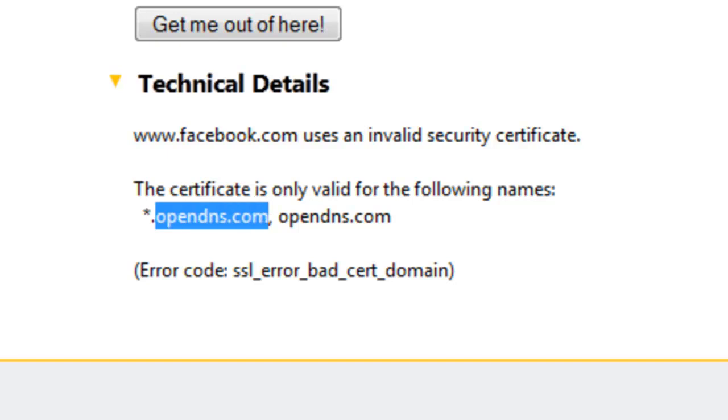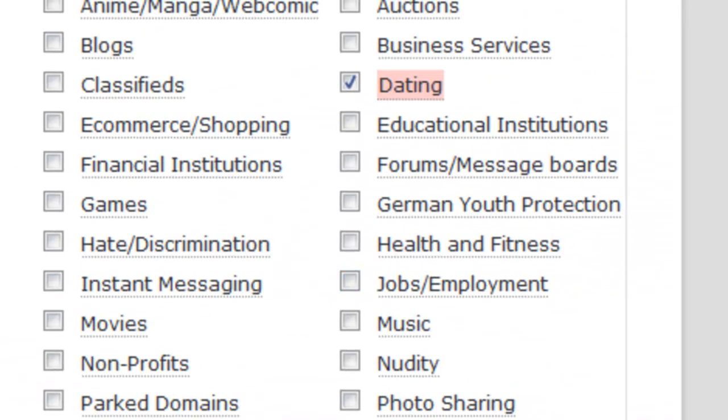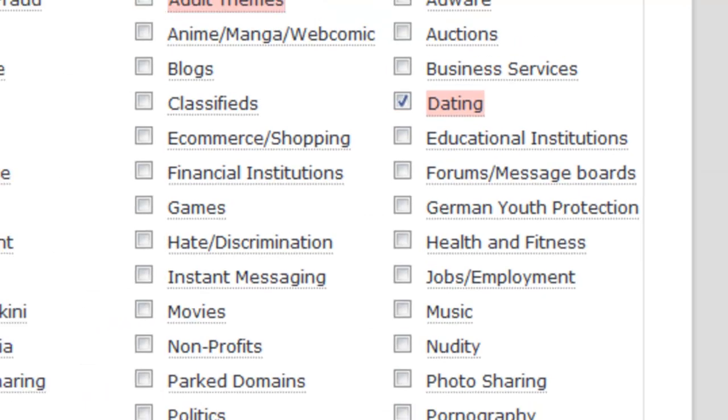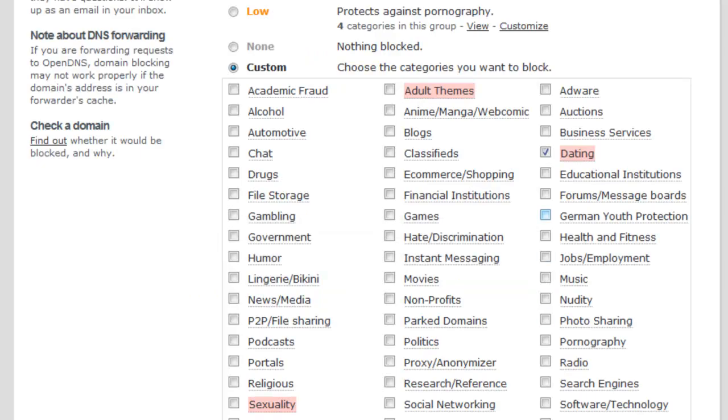Yeah, it still doesn't let you in because OpenDNS, as you can see right here, is blocking it. If you just select one of the categories and you go to, let's say, a dating site—I just want to Google and type a random dating site—it says this domain is blocked.